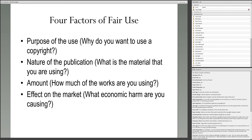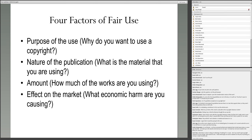The last factor is the effect on the market. What kind of economic harm are you causing to the rights holder? The first factor has been more important to courts as of late, but effect on the market is something you should obviously consider. For example, if you buy one workbook and produce 50 copies because the library budget is low and workbooks are required for every student — that clearly has a direct effect on the market for that work, because the workbook publisher depends on many copies being sold. That is clearly not a fair use.